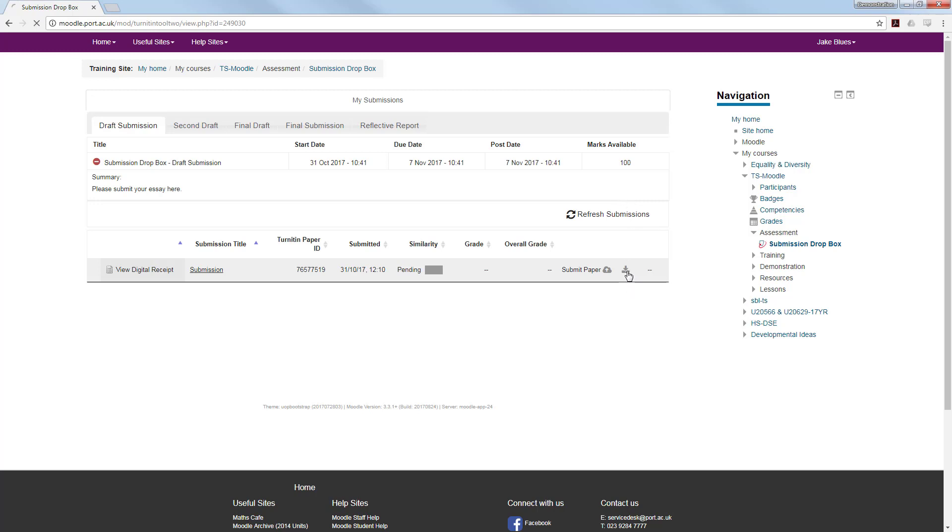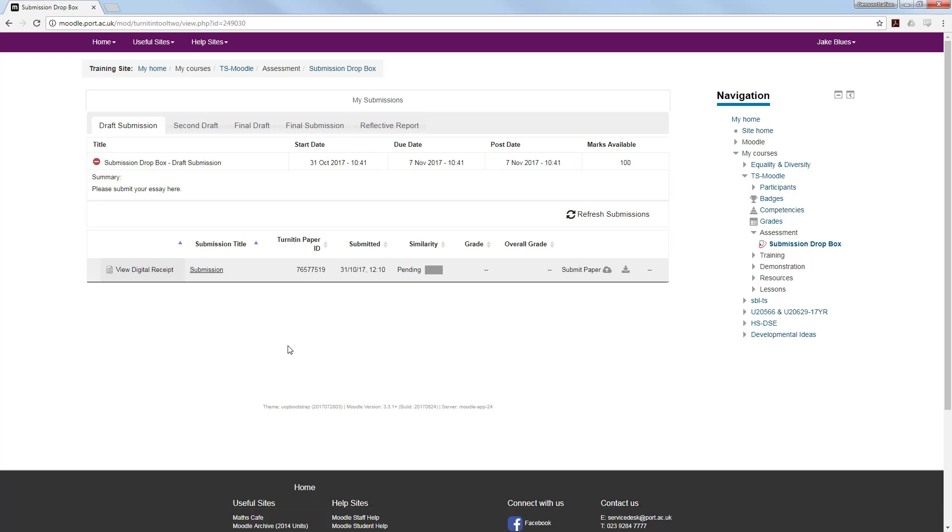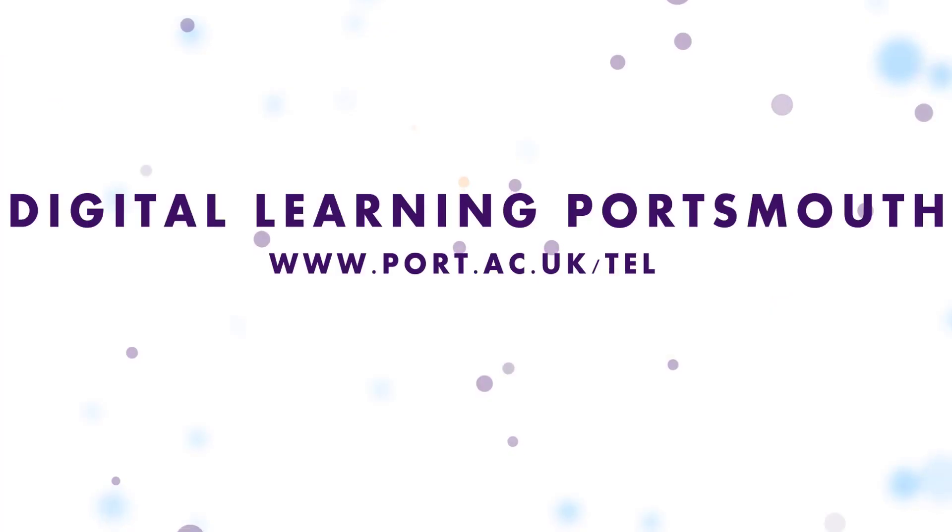You are also able to download a copy of your original submission that you are then able to view in Word to check which paper you have submitted. Thank you very much for watching this particular video.